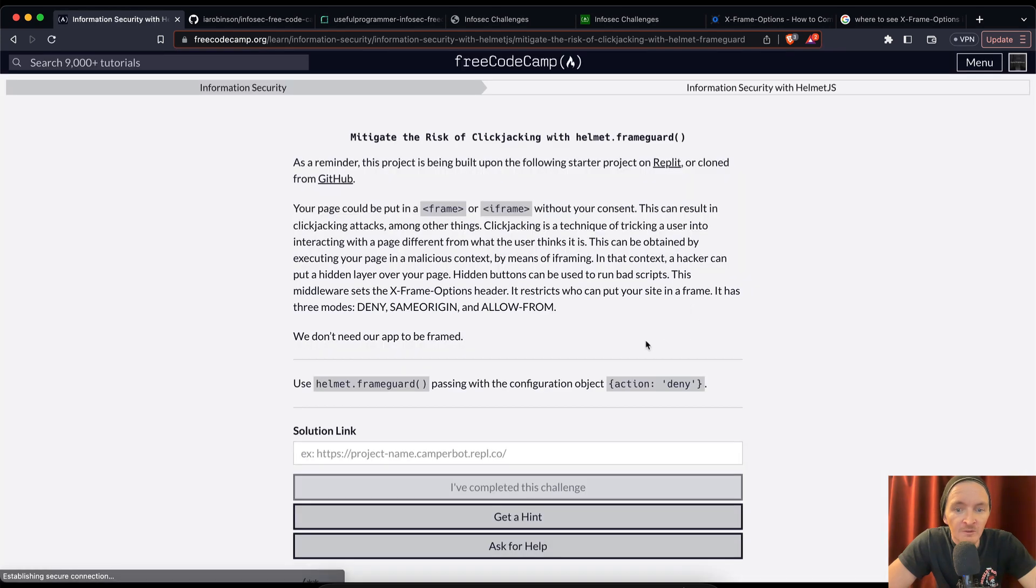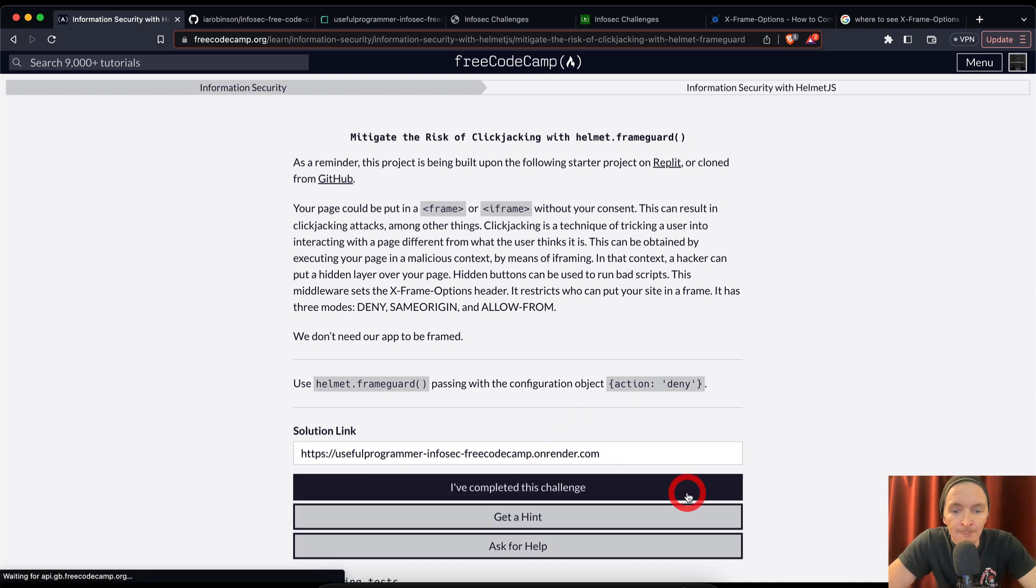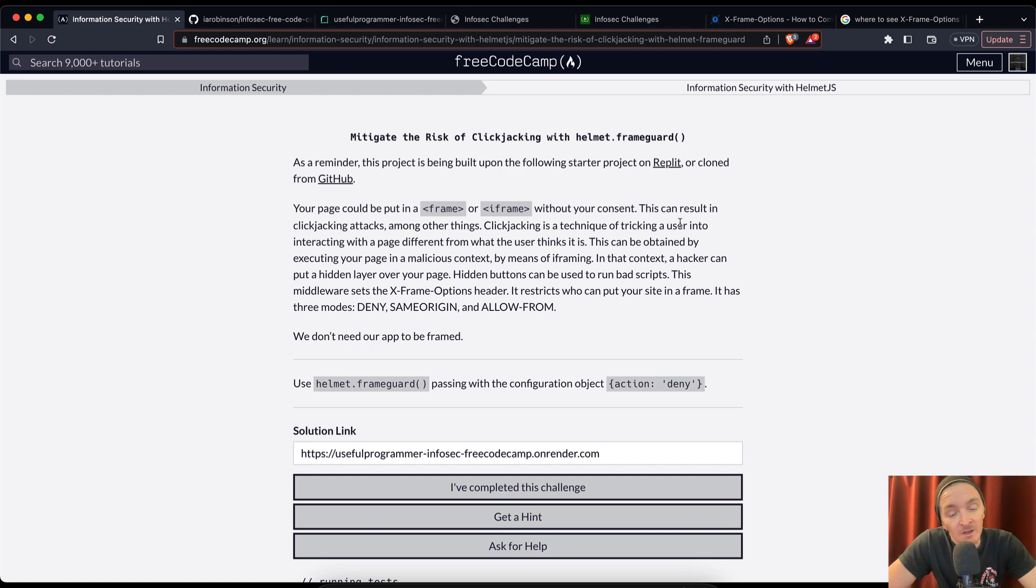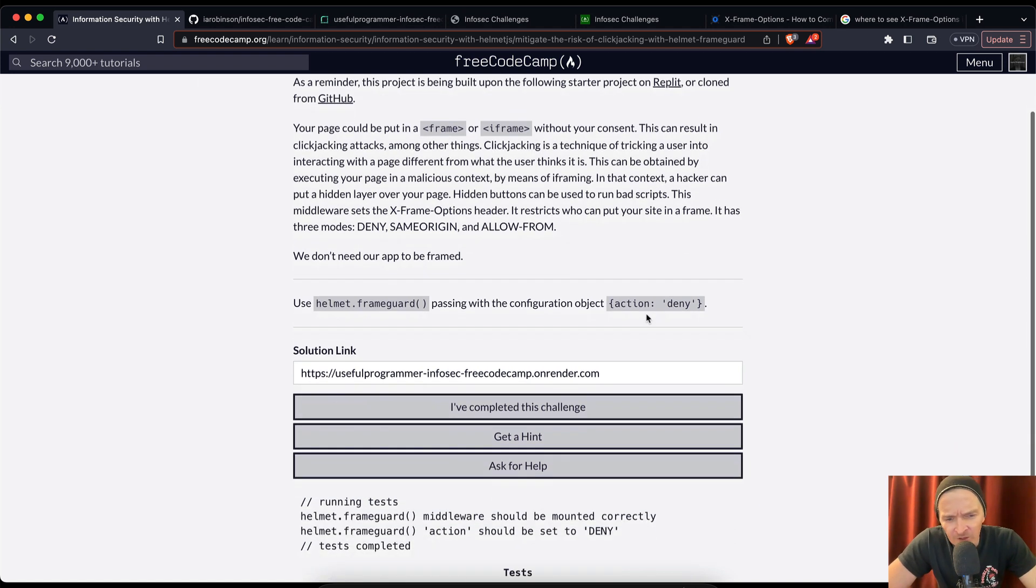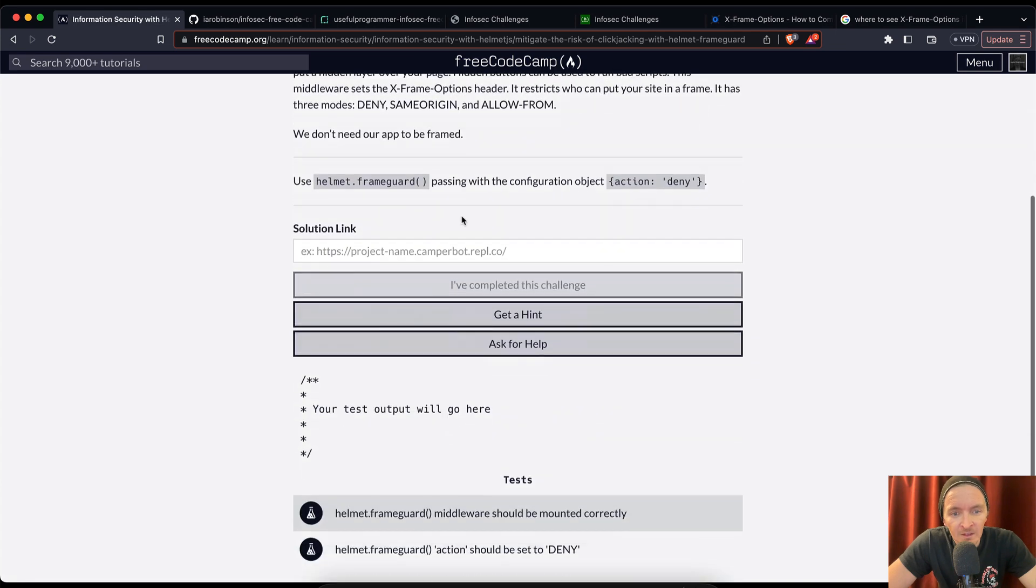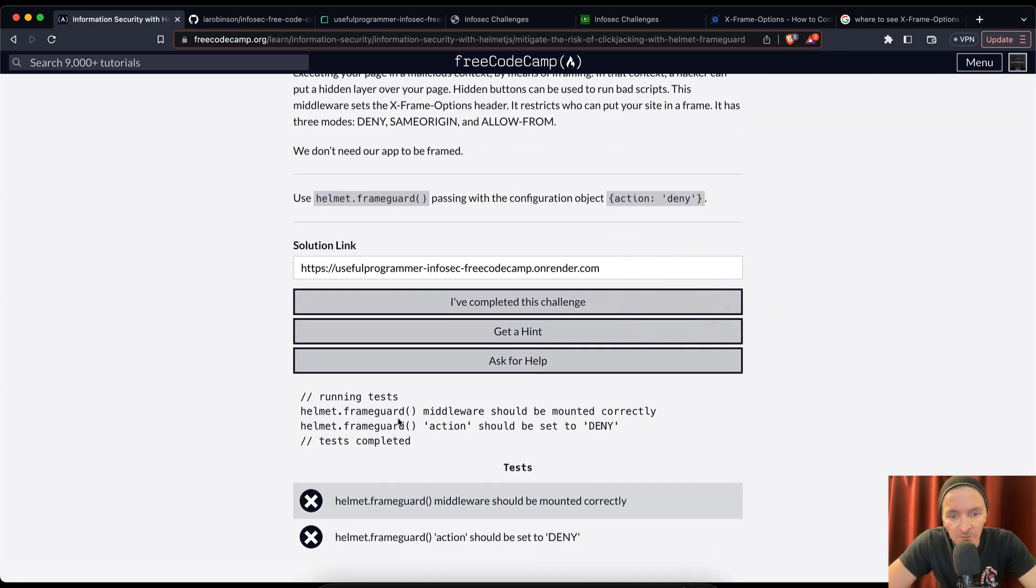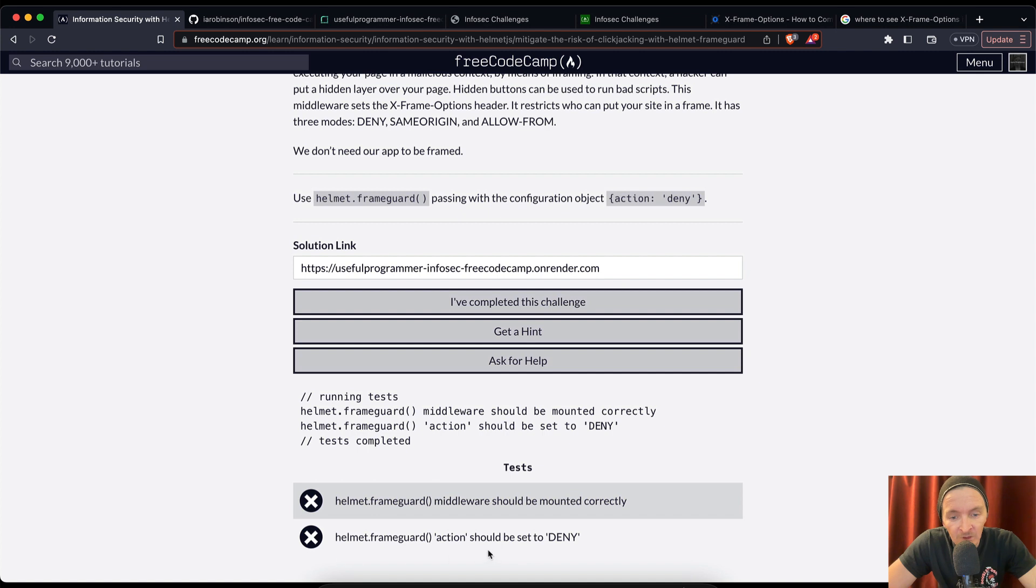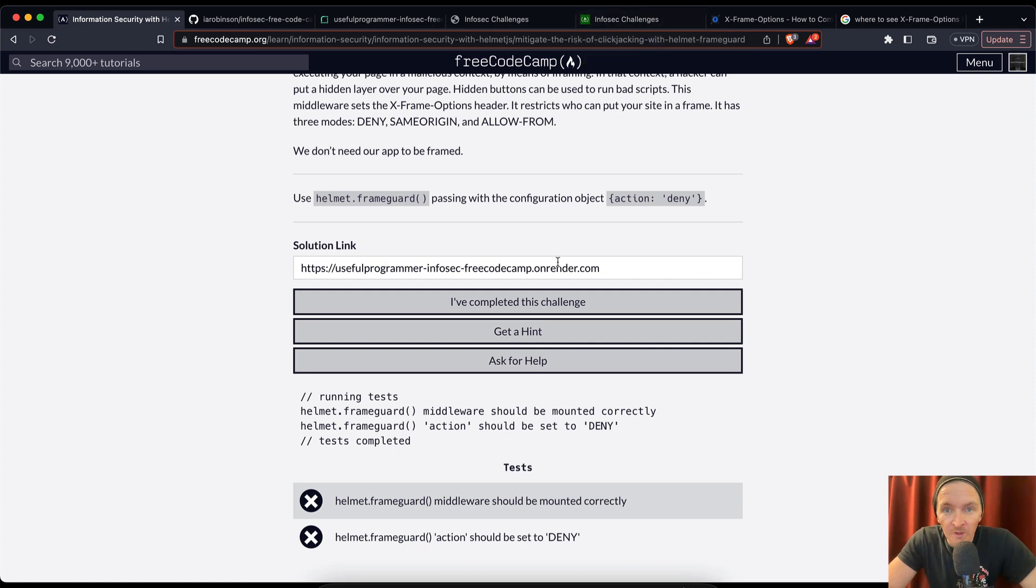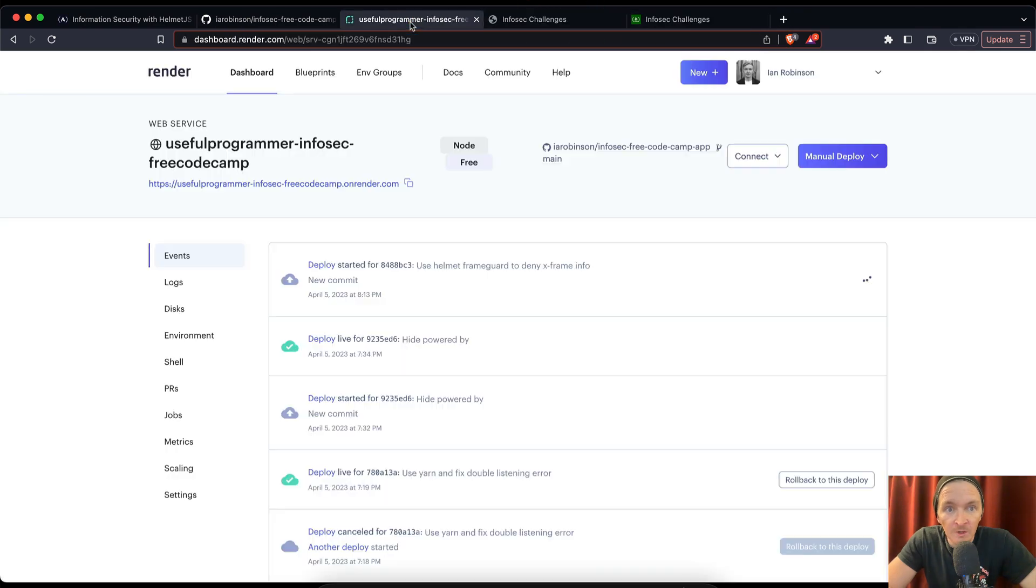Let's refresh the page. Doesn't seem to be loading. I'm clicking I've completed the challenge but it's not working. So I feel like it should be giving us, oh it does okay. Here we go. So if we refresh, we come down here, your test output will be here. If we paste into here, helmet dot frame guard middleware should be mounted correctly. Helmet dot frame guard action should be set to deny. How on earth are we supposed to know a frame guard action?